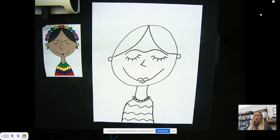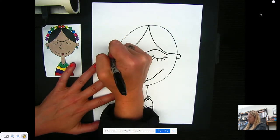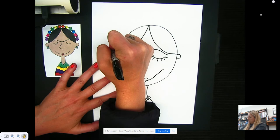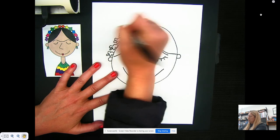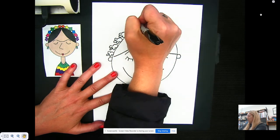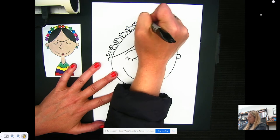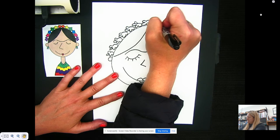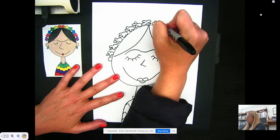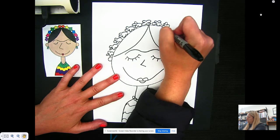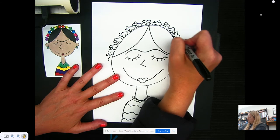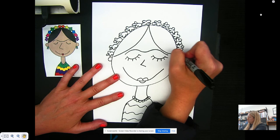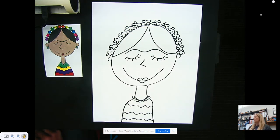Then we're going to draw her headdress — little flowers that have four or five leaves, however you want to do it. They almost look like popcorn kernels to me. Draw those all along her head. They do not need to be perfect. I drew those — if you need to pause to continue drawing yours, go ahead and do so.